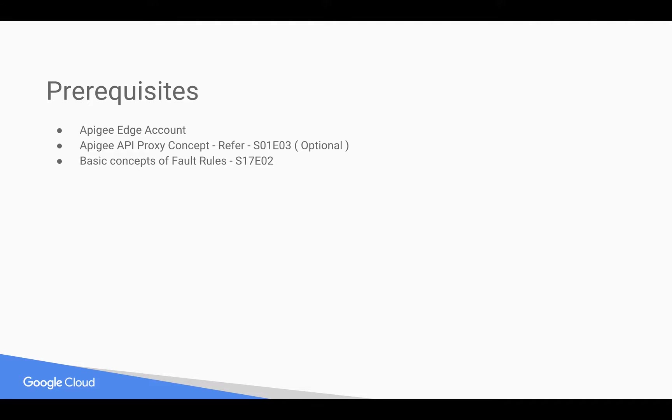Pretty good for this video, you need Apigee Edge account and you need basic concepts of Apigee API proxy as well as fault rules. For this, you can refer to earlier 4-minute videos.